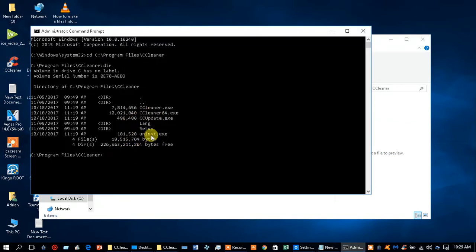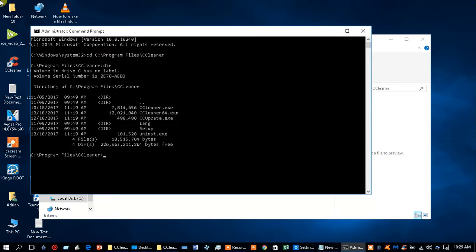Now I want to open CCleaner, the executable file. So type 'CCleaner' - well for me it's CCleaner, for you it might be another application.